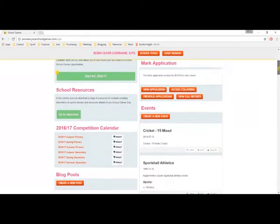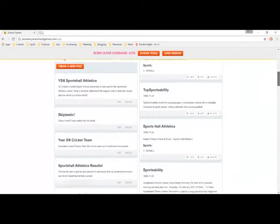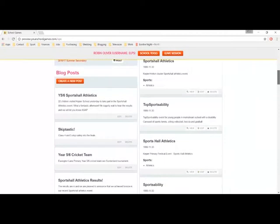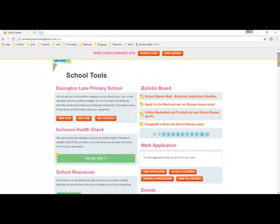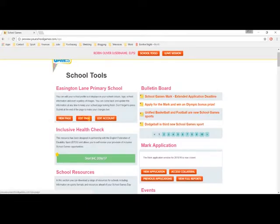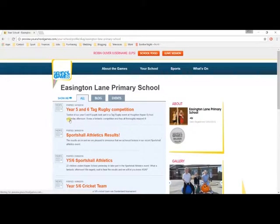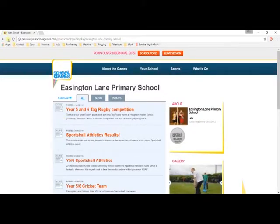This, then, is the School Dashboard, an area that all registered schools will have access to. It's an area that is completely unique to each school, and you are free to make it your own as much as you wish. So, let's start with the key components.